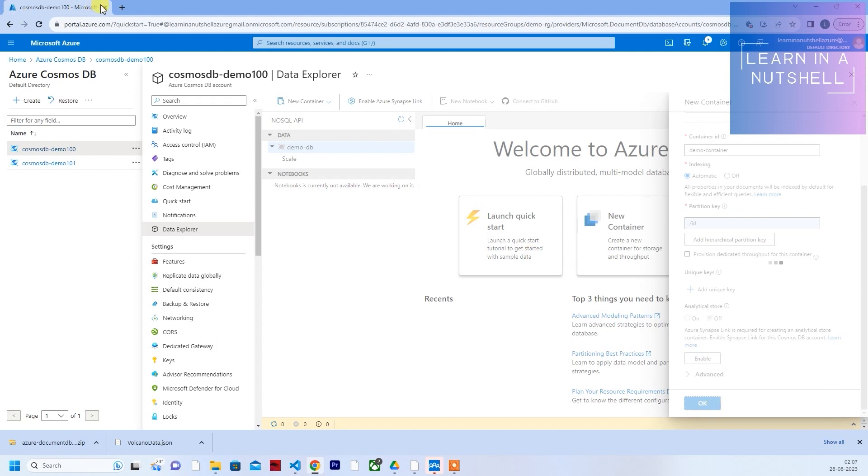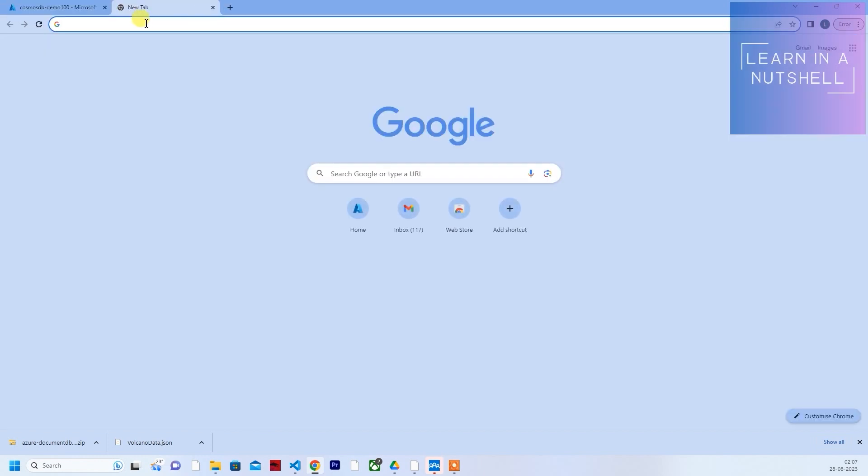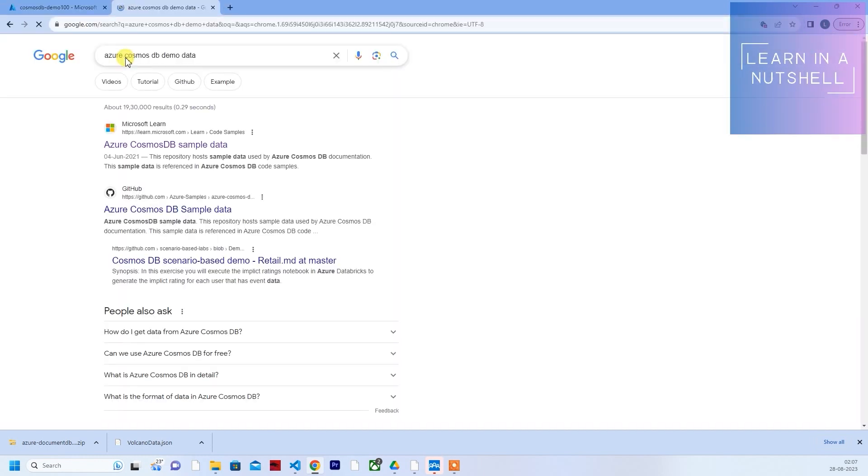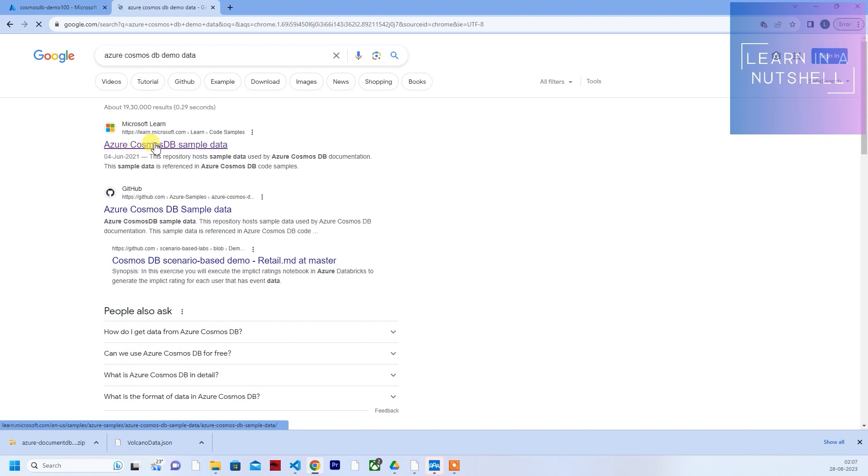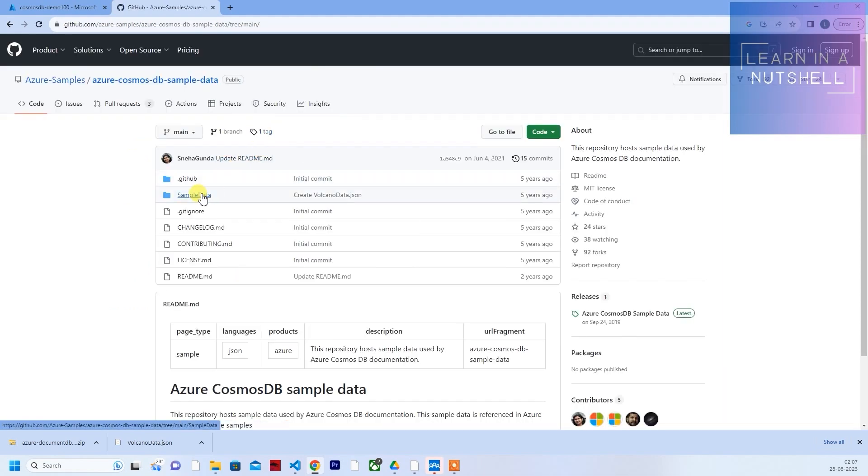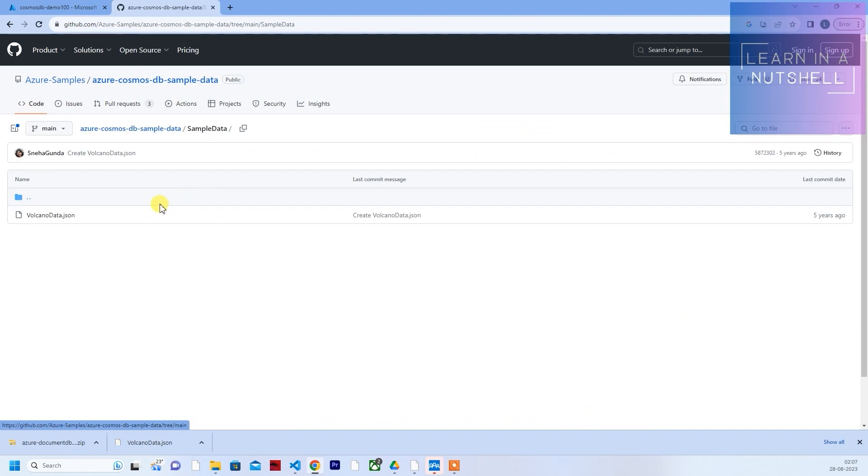For dummy data, if you want the dummy data, what you can do is search for Azure Cosmos DB demo data. It will bring up Microsoft's official link. Click on that and there's an option called browse code. Click on this, click on sample data, and you can download this one.